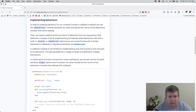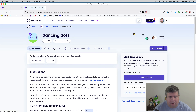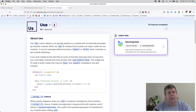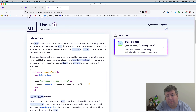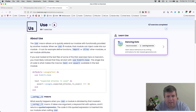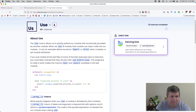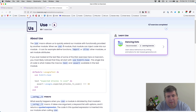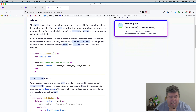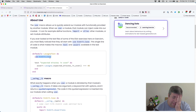The `use` macro allows us to quickly extend our modules with functionality provided by other modules. When we use a module, that module can inject code into our module - it can define functions, imports, aliases, or set module attributes. If you've ever looked at test files for Exercism exercises, you've likely noticed they all start with `use ExUnit.Case`. That single line of code is what makes the macros `test` and `assert` available in the test module.